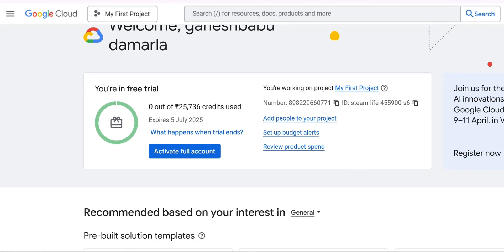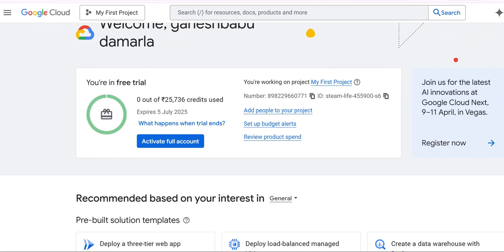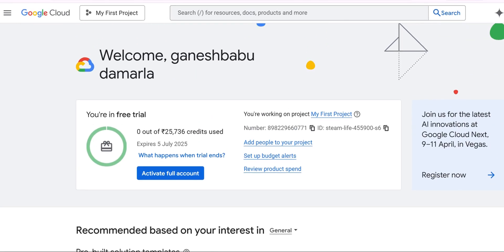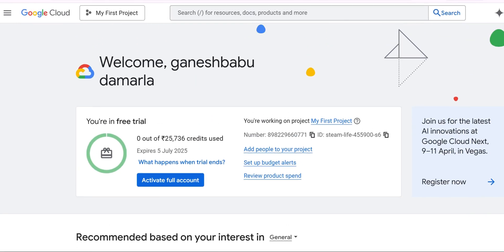So in this video we have seen how to create a free trial account in GCP. In the next video, we are going to see how to use this free trial account.